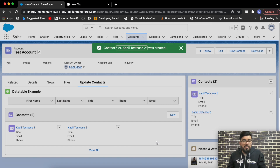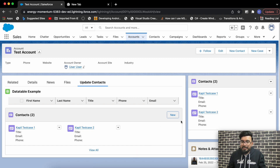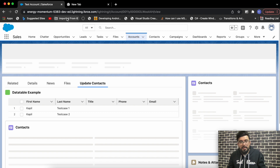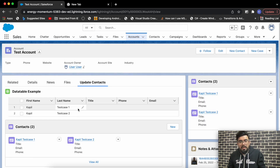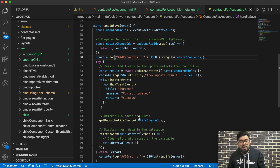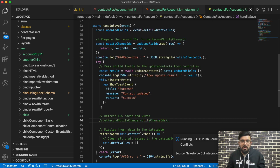So I have two contacts: Test Case One and Test Case Two. You'll notice the contacts have been updated in the related list as well. Now let me reload the page to see them in the data table. Right now I have getRecordNotifyChange in my functionality, so let me remove it for a second to show the output without it.